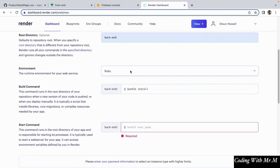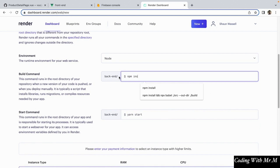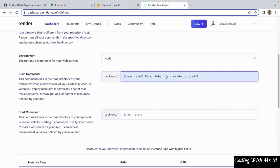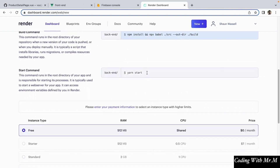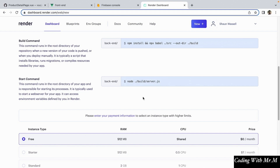For the build command, we're going to say npm install double ampersand npx babel src. What that will do is install all of our npm packages and build our backend into something that can be run by this platform. The start command is going to be the command we'll use to start our server — in our case, that's going to be node and then build slash server.js. Just make sure you type out exactly what's here because this should work for our current project setup. Now that we've done that, we're going to click Create Web Service down at the bottom, and you can always change all of those options later on.